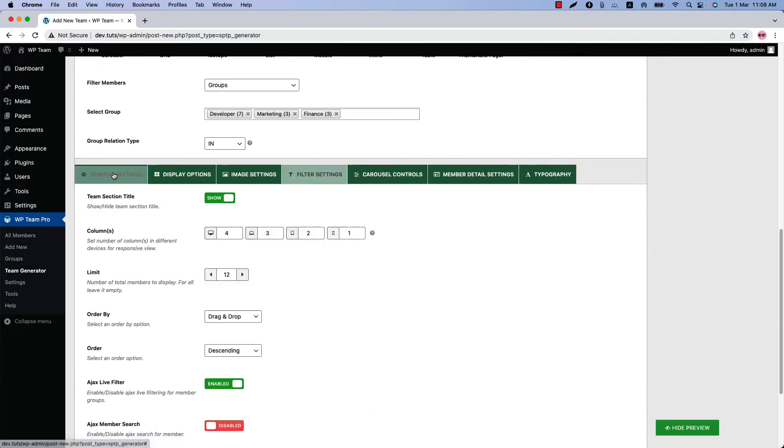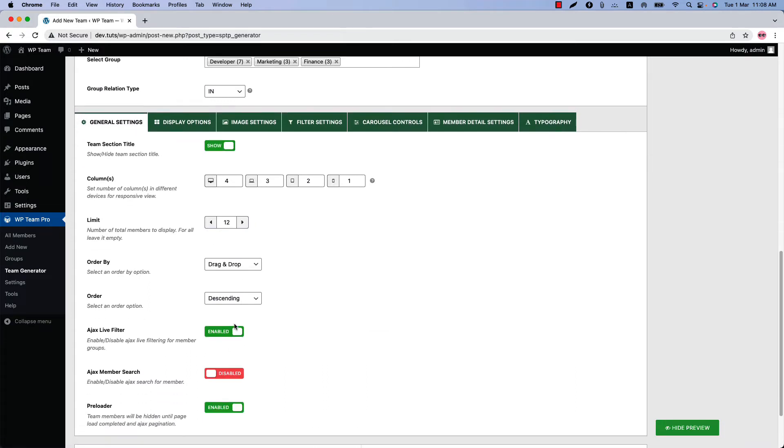That's all about the Ajax live filter buttons configuration. Now let's see the Ajax live filter buttons in different layouts.